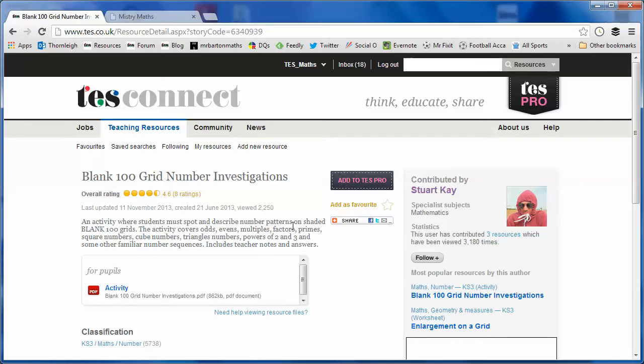they absolutely love it. And that's why when I came across this resource, Blank 100 Grid Number Investigations, uploaded by Stuart Kay, I just thought this is absolutely fantastic and I had to make it one of the resources of the week.